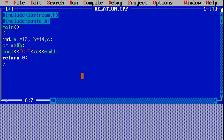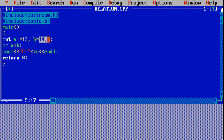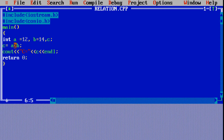Let's understand relational operators with the help of a program. I have written a short program here. I am declaring three variables A, B, and C, assigning 12 to variable A and 14 to variable B. I am using the greater than operator, comparing both variables — saying 12 is greater than 14. Is it right or wrong? It's a false statement, so as an output we will get 0.